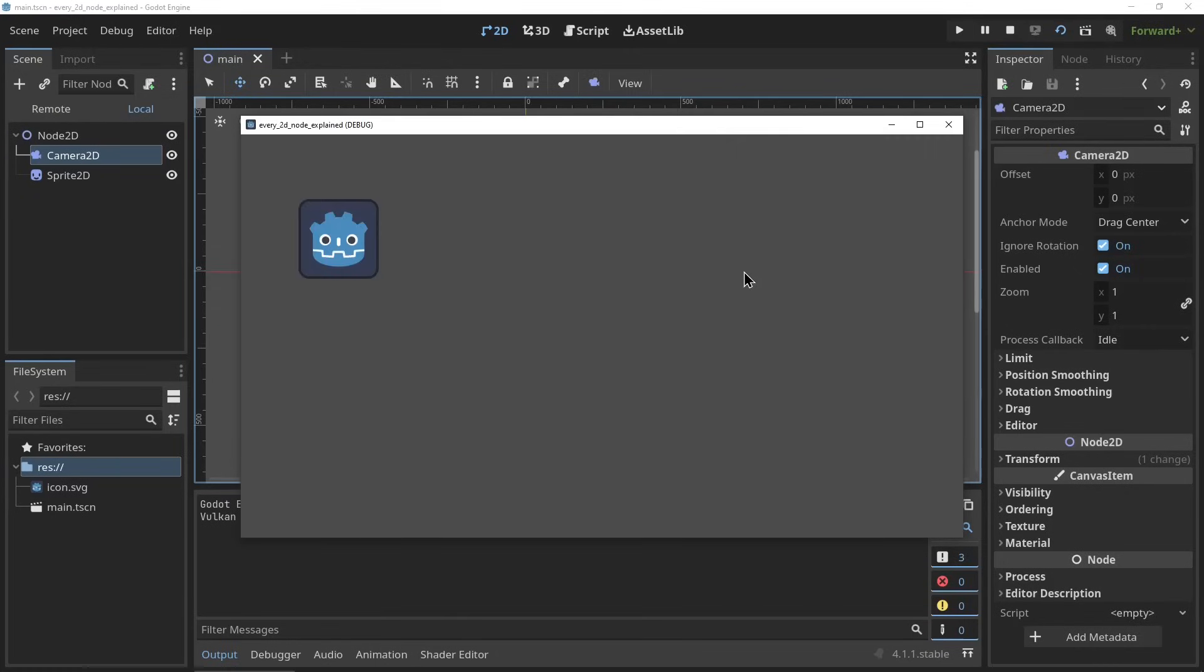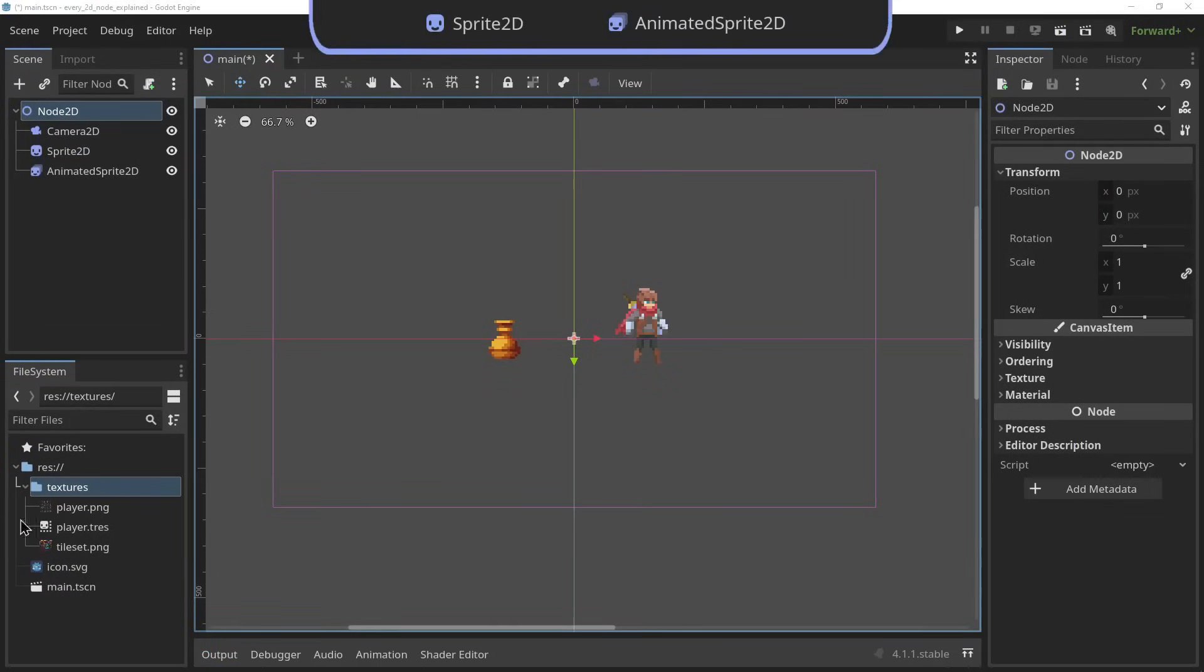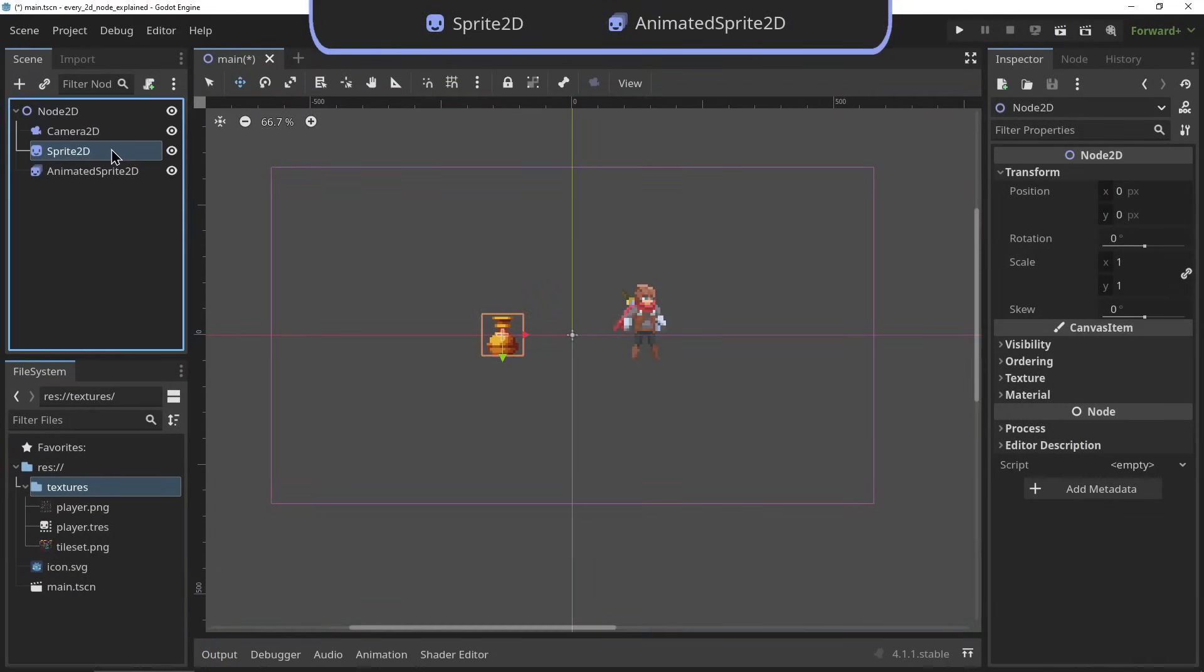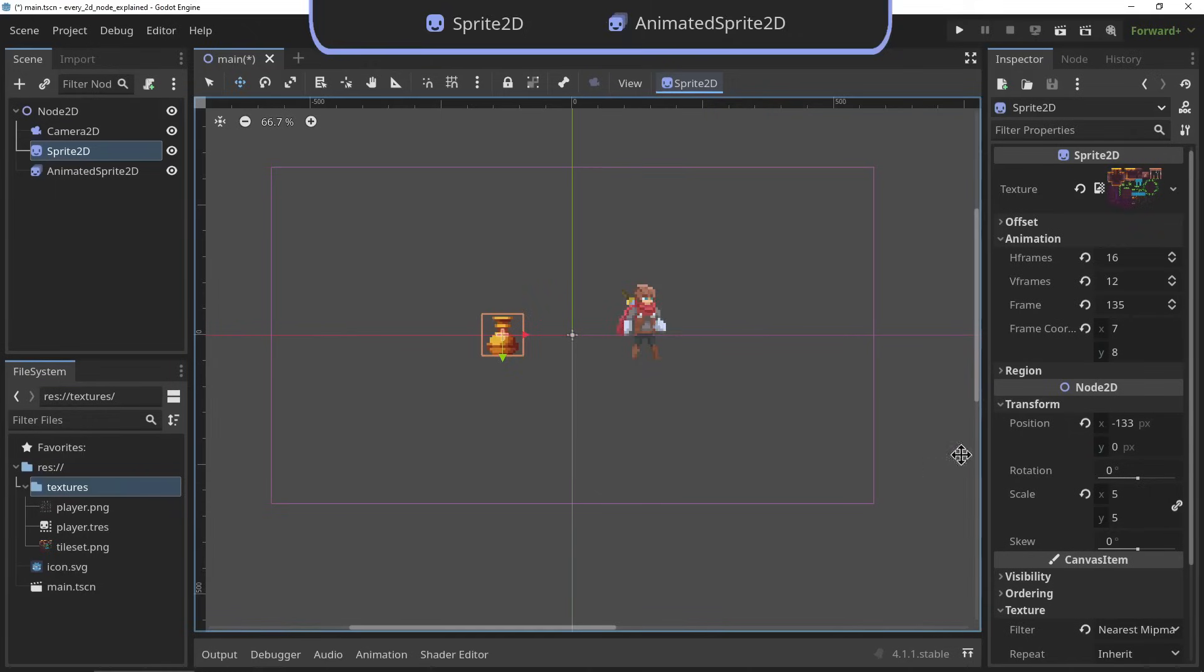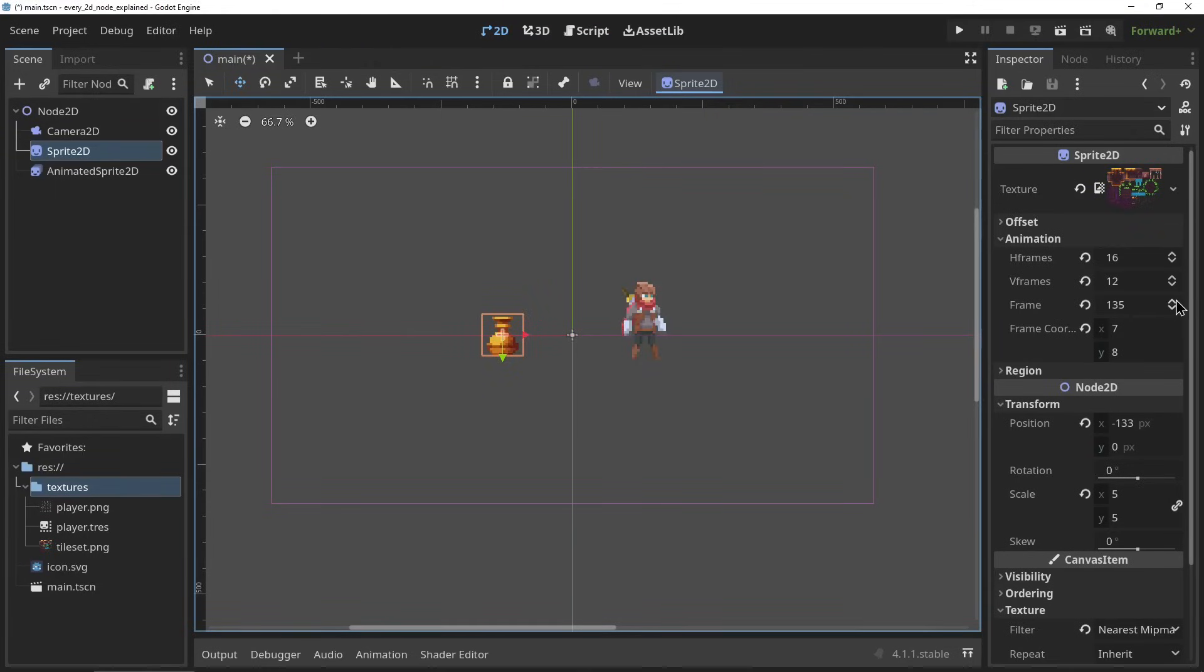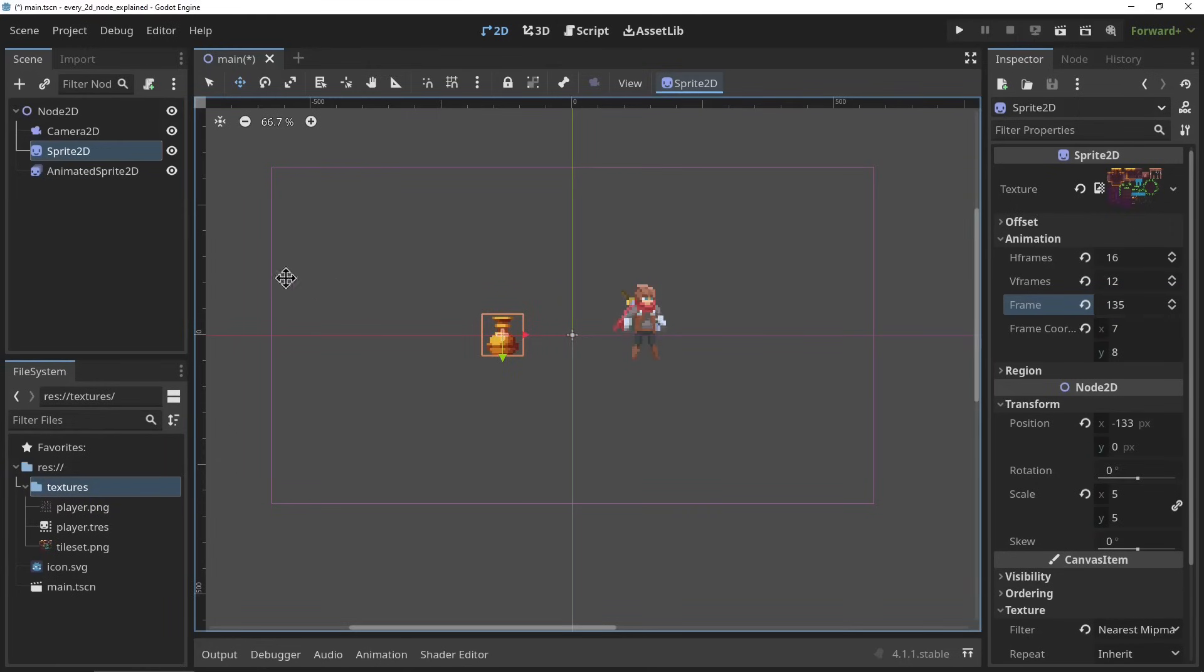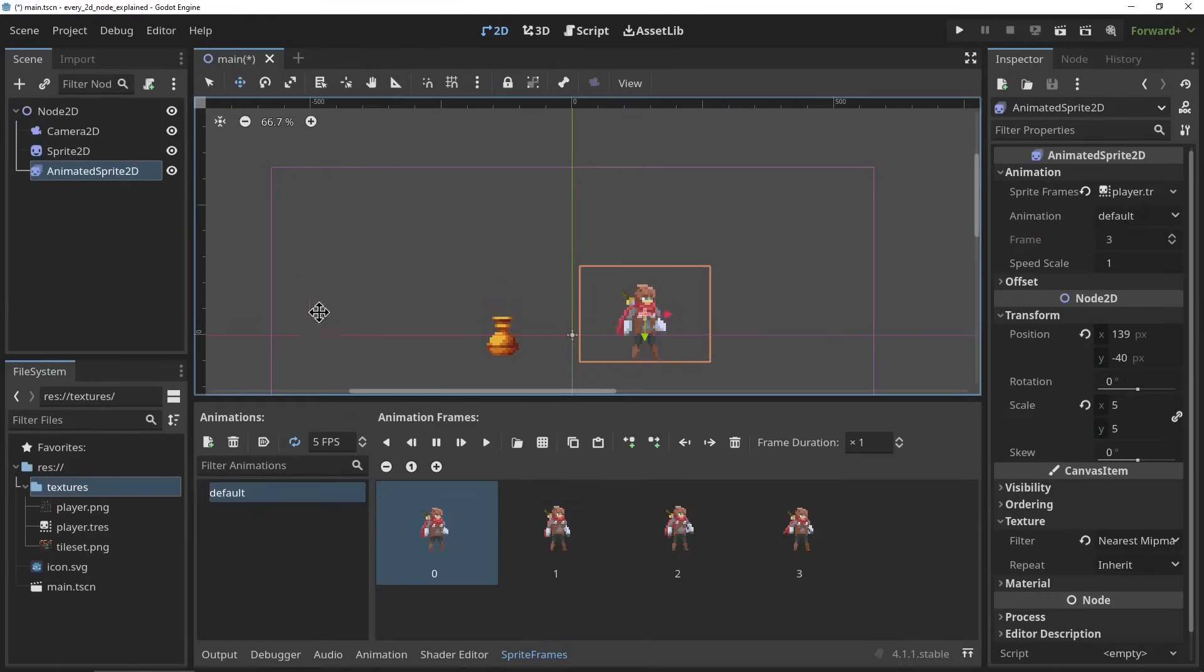The AnimatedSprite2D and the Sprite2D. The Sprite2D and the AnimatedSprite2D are used to render 2D textures to the screen. The texture displayed can be the region of a larger texture atlas, and the AnimatedSprite2D contains a great tool for setting up sprite sheet animations.